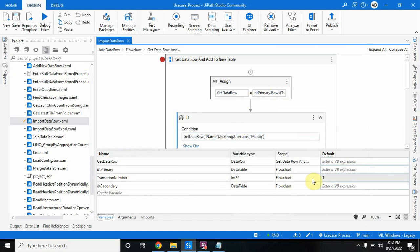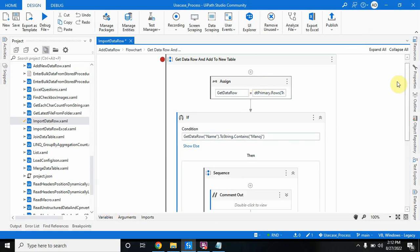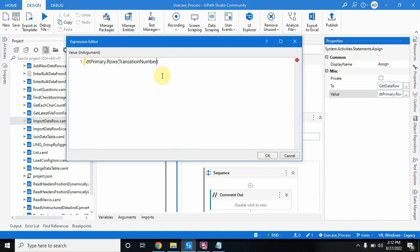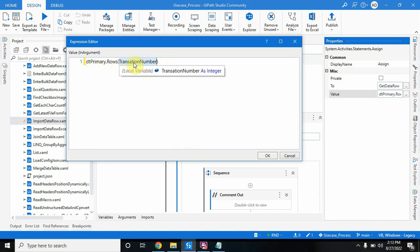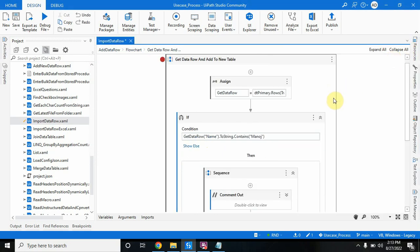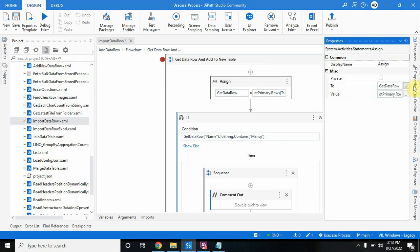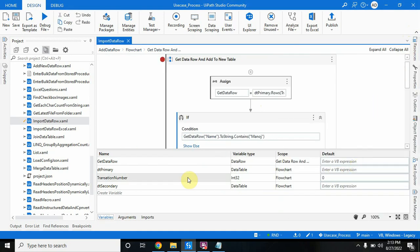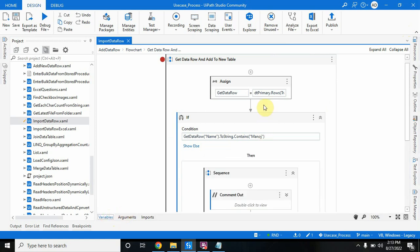If this is confusing, you can alternatively set the transaction number default value to zero and remove the minus one from the expression. Now it will start from zero and increase by plus one each iteration — zero, one, two — no minus one needed. I've set transaction number with no default value here; by default it will take zero. Now I have all the row information in dt_primary dot rows at the transaction number index.